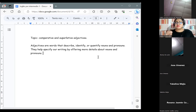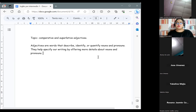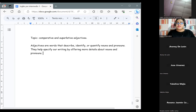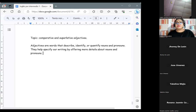Adjectives are words that describe, identify, or quantify nouns and pronouns. They help specify our writing by offering more details about nouns and pronouns. Básicamente, los adjetivos son esas palabras que nos ayudan a describir, identificar, cuantificar nombres y pronombres. También nos ayudan a especificar más detalles acerca de los nombres y pronombres. That is the main idea about adjectives.